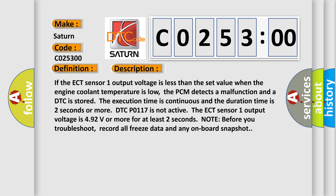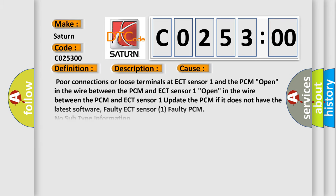If the ECT sensor 1 output voltage is less than the set value when the engine coolant temperature is low, the PCM detects a malfunction and a DTC is stored. The execution time is continuous and the duration time is 2 seconds or more. DTC P0117 is not active. The ECT sensor 1 output voltage is 4.92 volts or more for at least 2 seconds. Note before you troubleshoot, record all freeze data and any on-board snapshot.